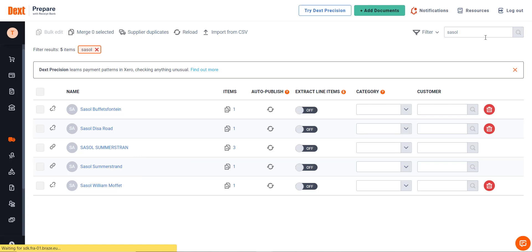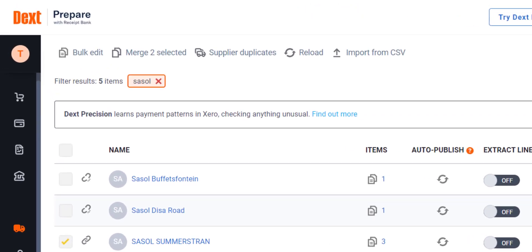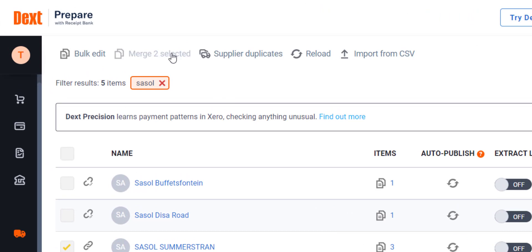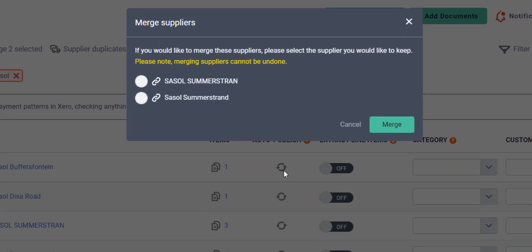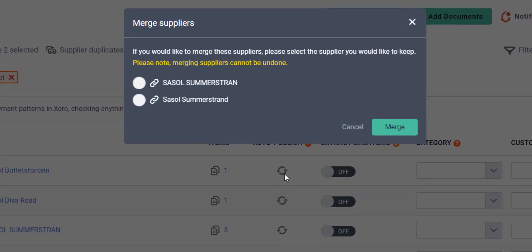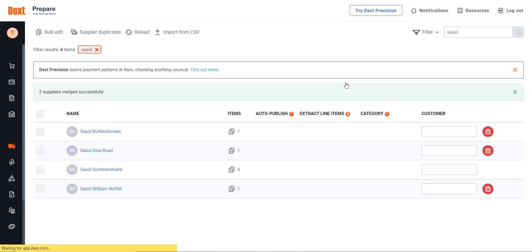I have decided to combine these two supplier accounts to prevent future confusion. I click on the checkbox next to each name to select the two suppliers. At the top I click on Merge to select it. Before merging, you have to select your default future supplier, which is one of the two selected, and then click on Merge.